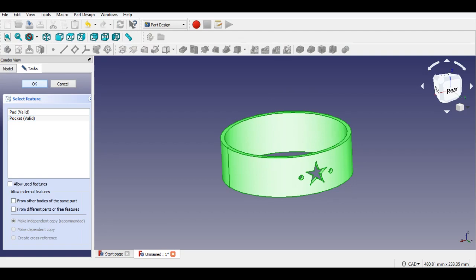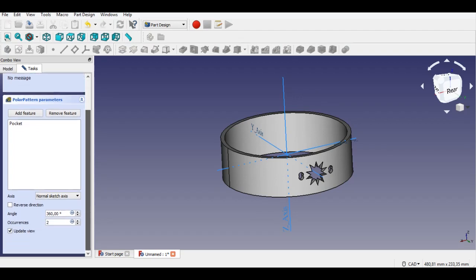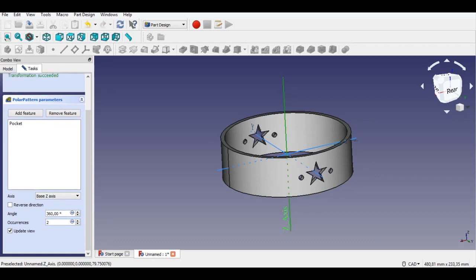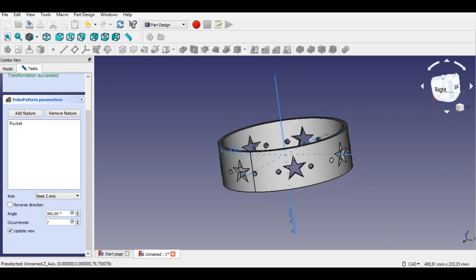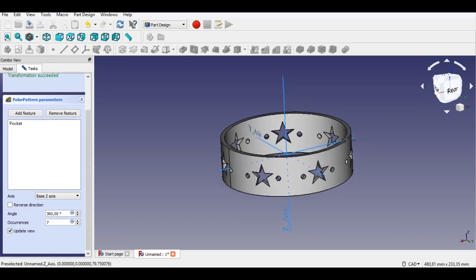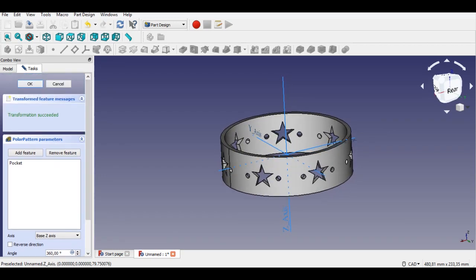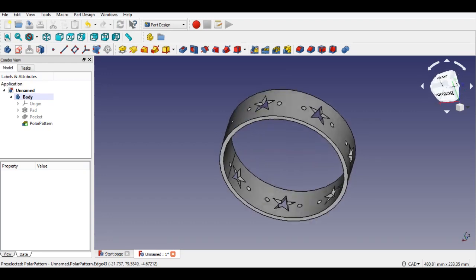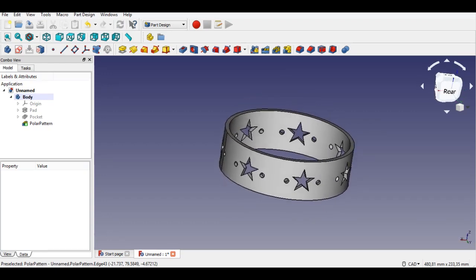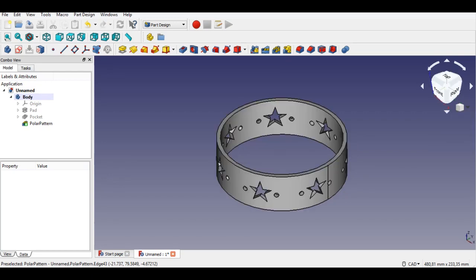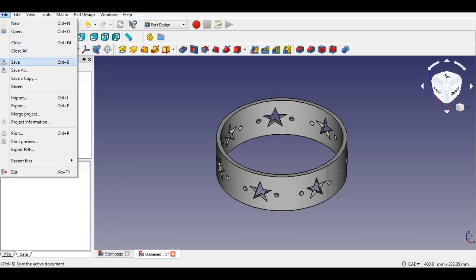Now I will use the polar pattern button. I will select Z-axis, 2 and 360 degrees angle to copy 6 stars and circles. I change the number to 7 occurrences — you can select different numbers, it's up to your preference. Toy carousel mid part is completed. Give it any name, don't forget to save it. We will use these parts for the assembly workbench. Now I save this part as 'mid'.